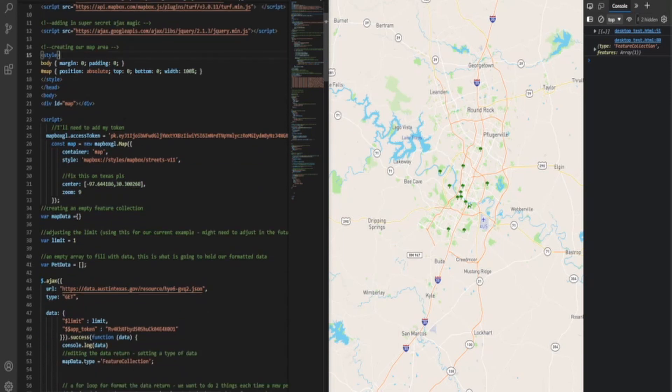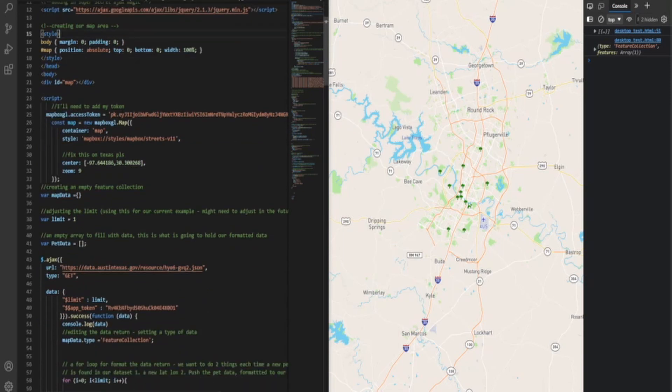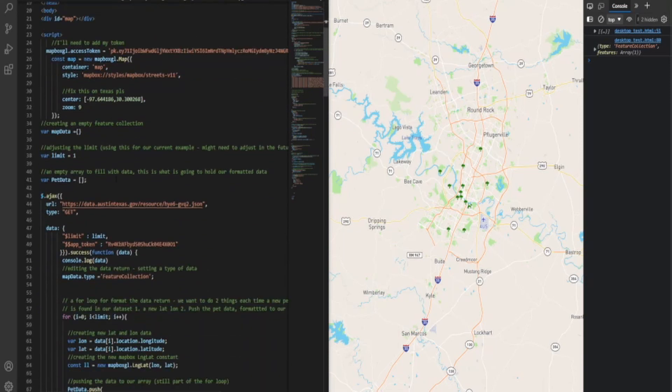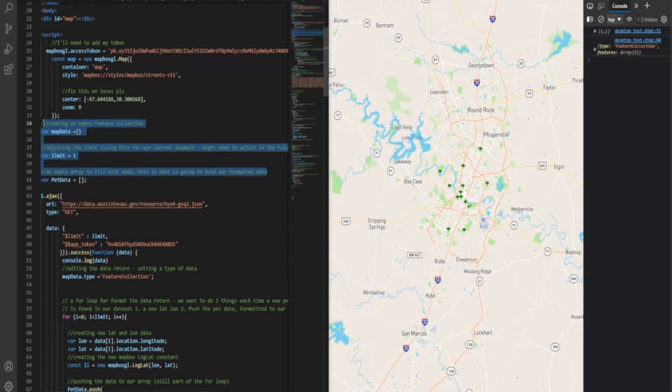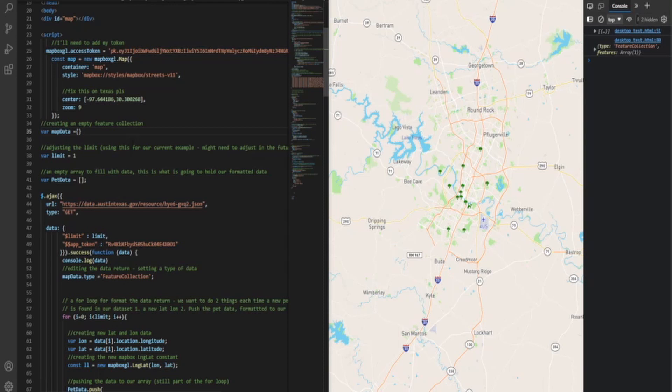We have our same stuff, same map area, same map token, except a new part of this, and I'll show you right now, I'll walk you through this, is in order to create the array, so that way I don't have to hard code in that pet data that we called in last time, I wanted to create where it just populates it by itself. So when it calls it, it puts it into the array and populates it.